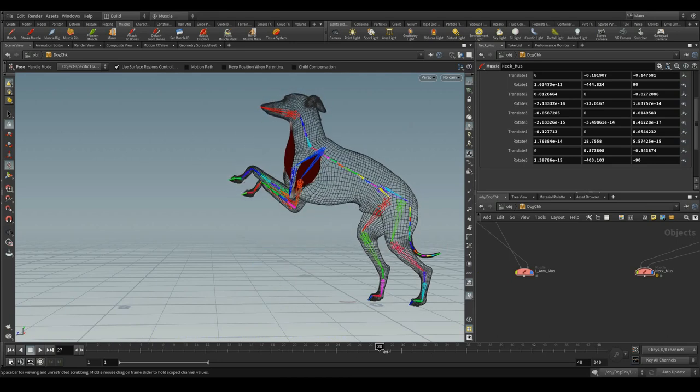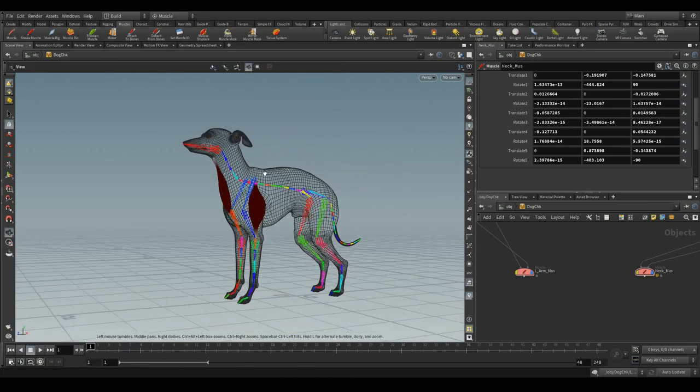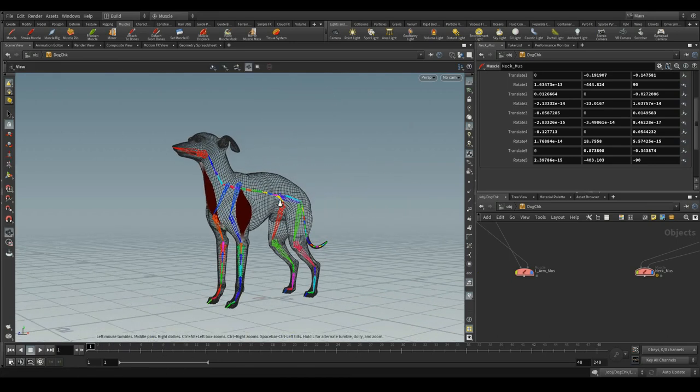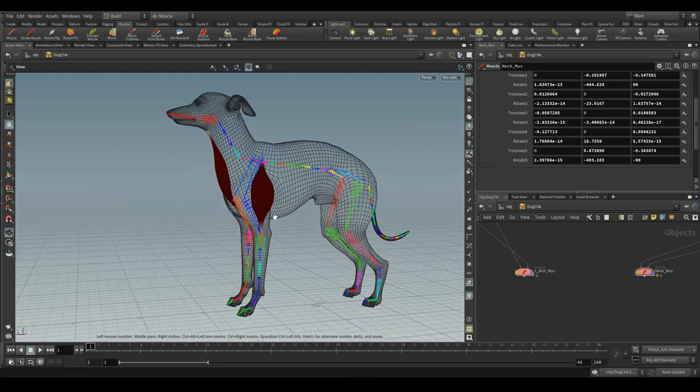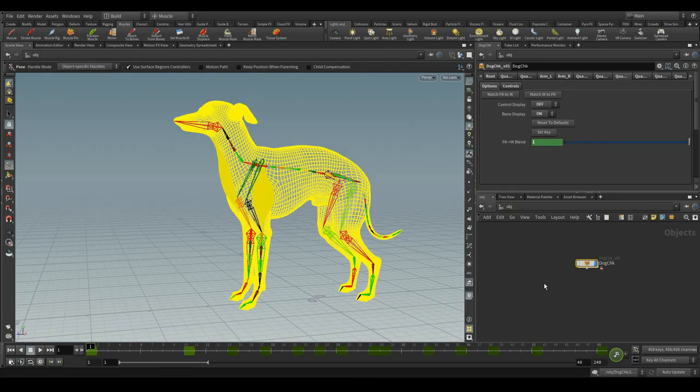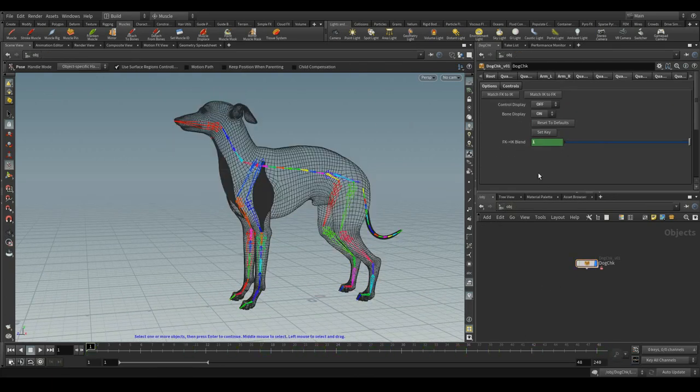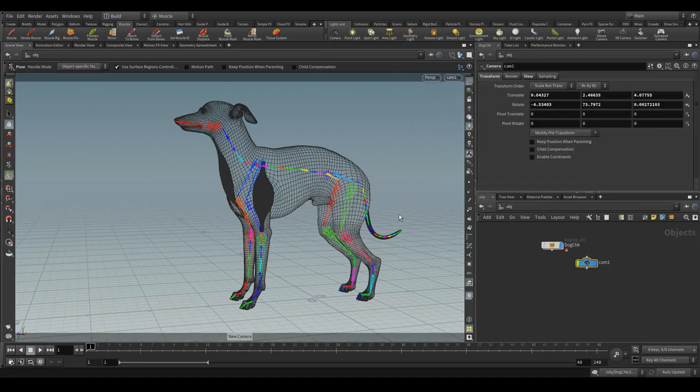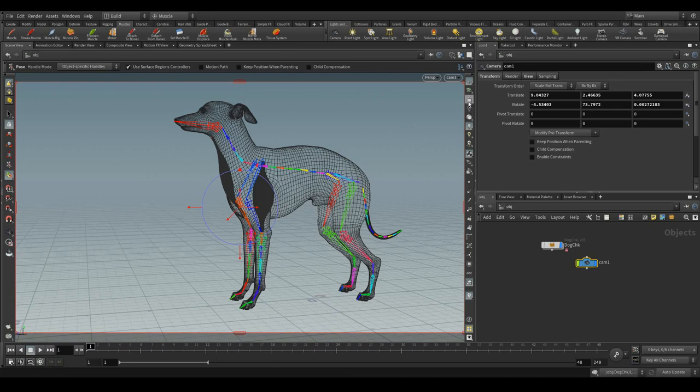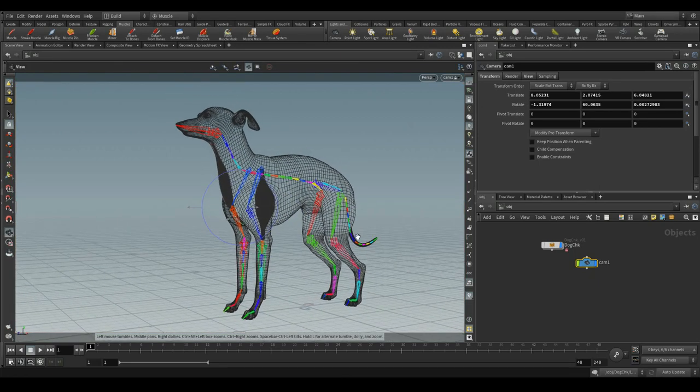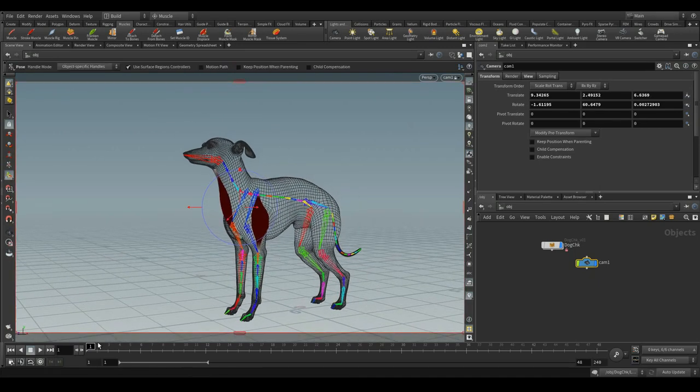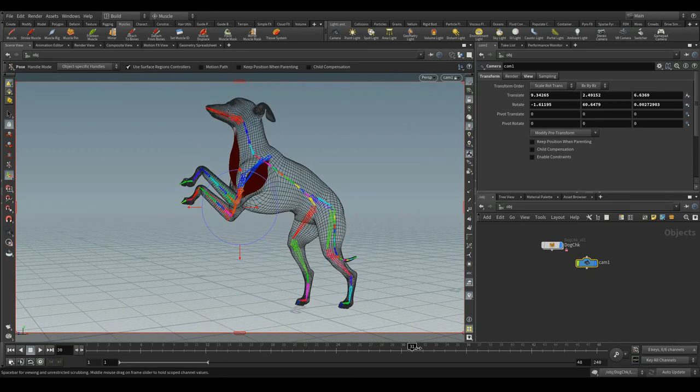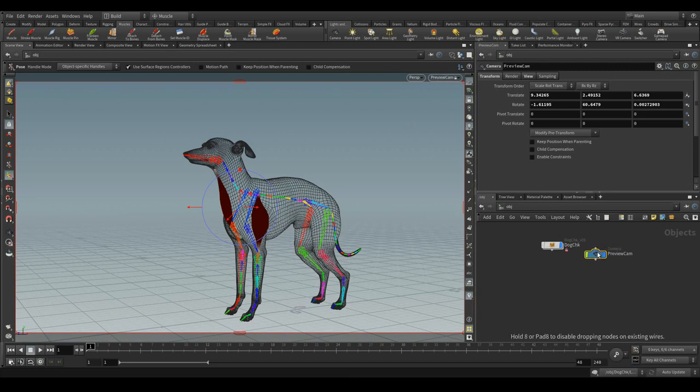Let me make these muscles closer and rename the neck muscle as neck underscore muss. The secondary motion needs to be added for these muscles. Before that, let me create the camera for the preview. Rename this camera as preview cam. Let's stop this video over here and continue the secondary motions in the next video. Thank you.